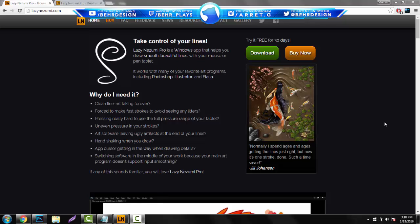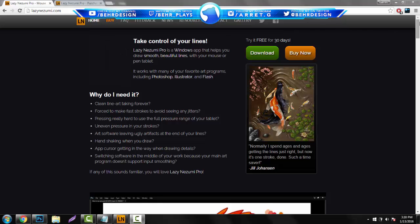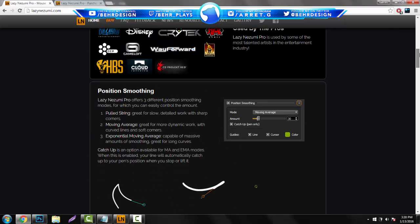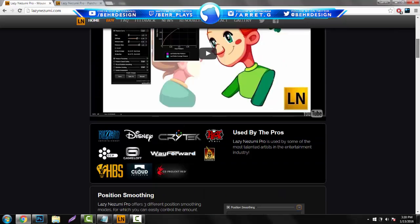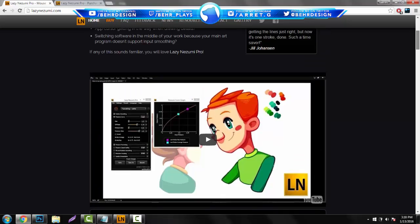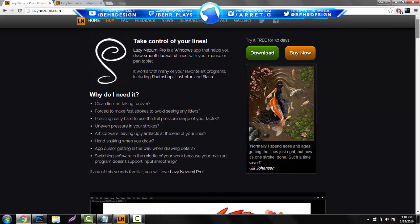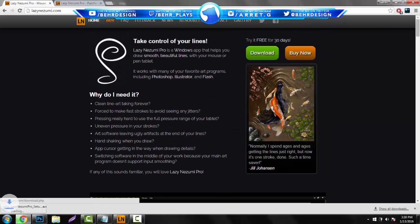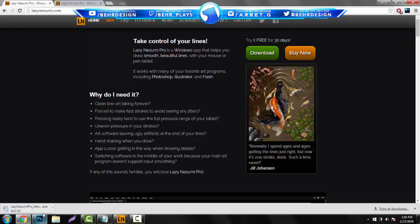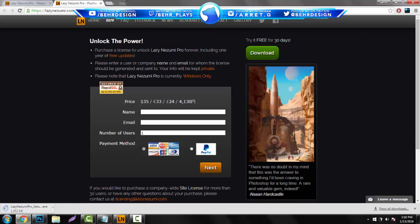If you go to LazyNezumi.com, you guys will be brought to this website and there will be a pretty nice home screen layout showing you the people that use it and stuff. If you want to actually try it, what you want to do is just click download and it'll download the trial for you. Also, you can click buy now and it costs $35 for the pro version.